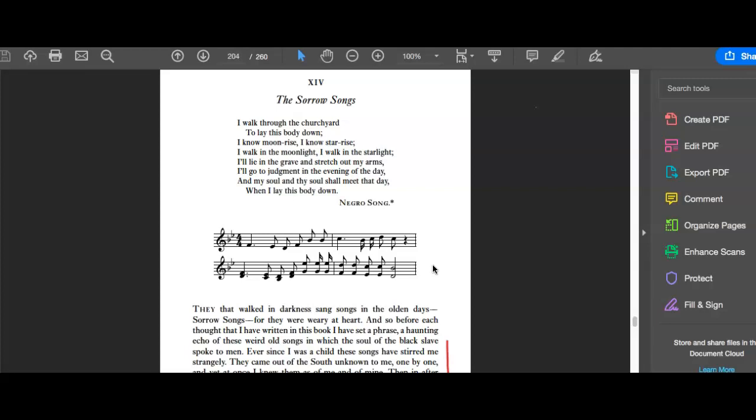He sees the power of these songs and he is treating them as if they were the sonnets of Shakespeare or the piano sonatas of Beethoven. He treats them extremely seriously and sees them as a profound expression of African-American culture. And indeed, he thinks that it is the only true American music that has been produced.